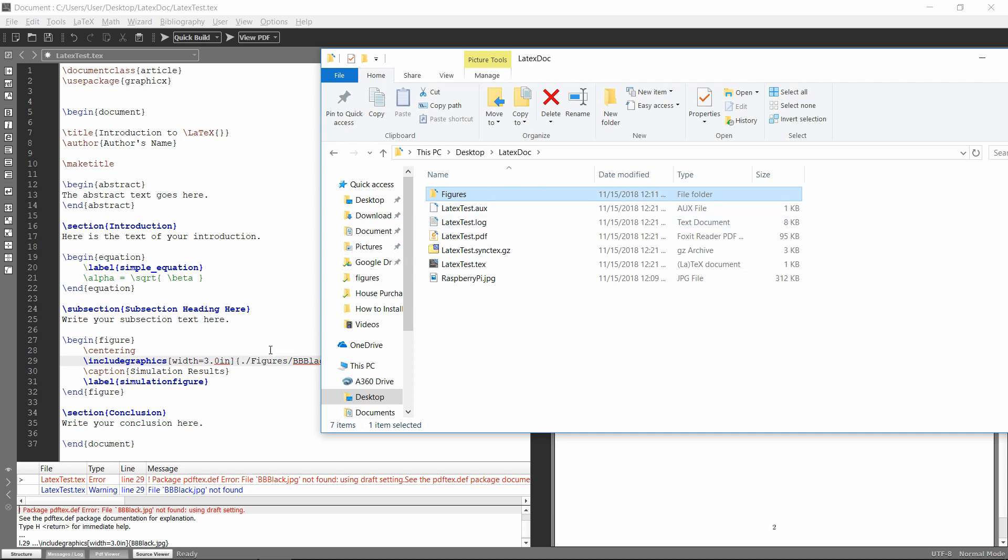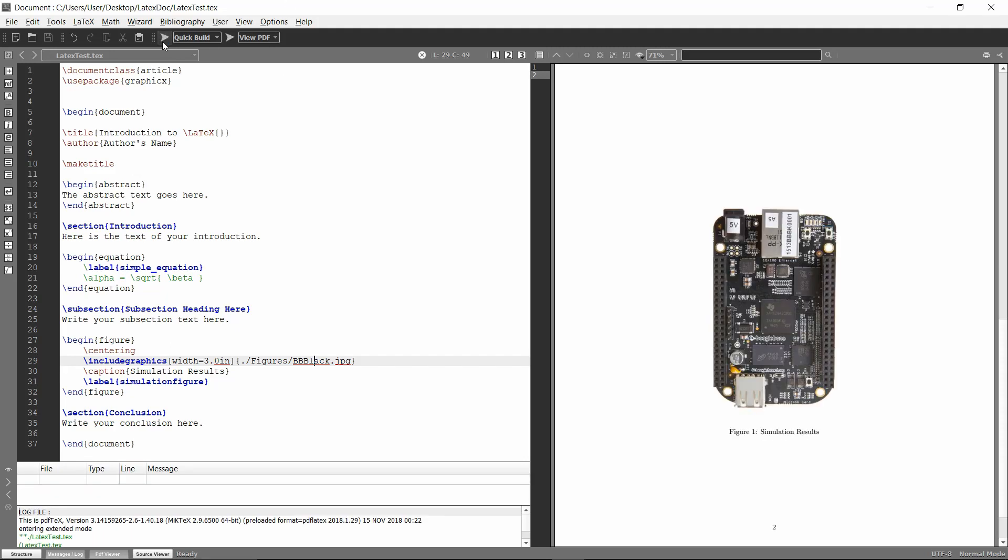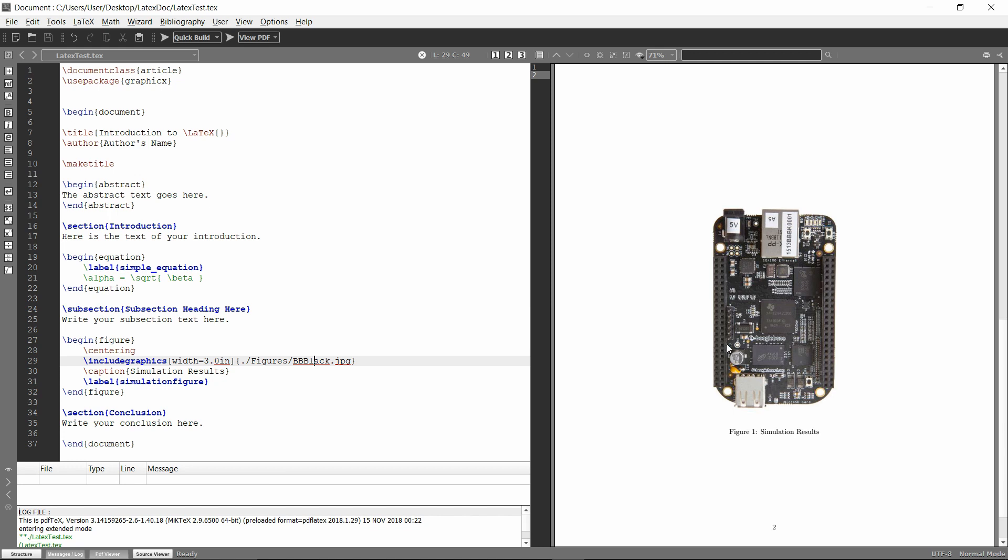So it's this directory. So I could have just done dot slash raspberry pi and I would have been able to find it. And then saying look inside the figures folder for that image. And you'll see now if I run it, it compiled fine and it was able to find that image.